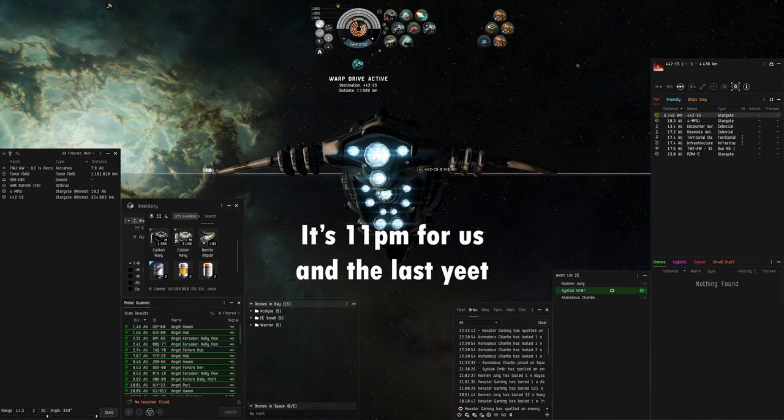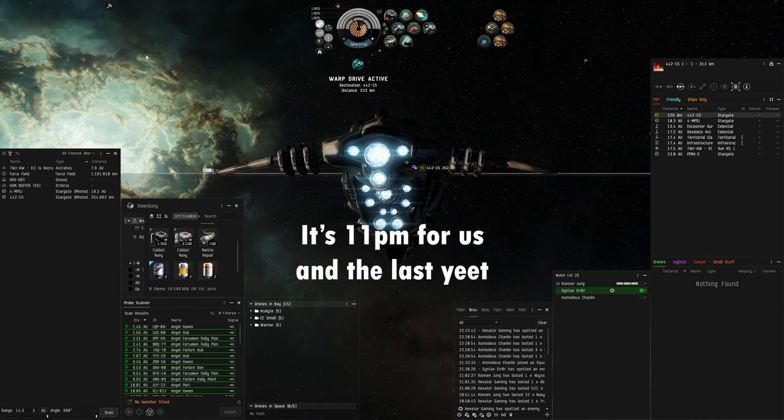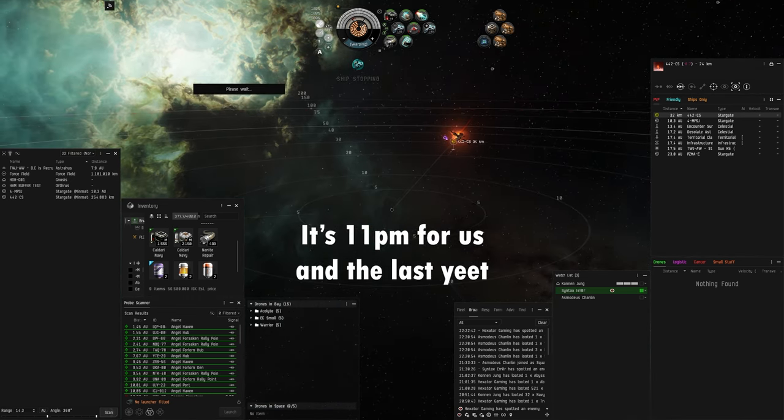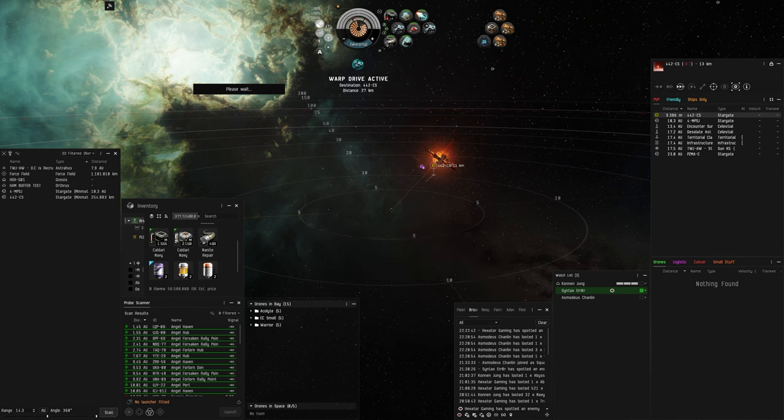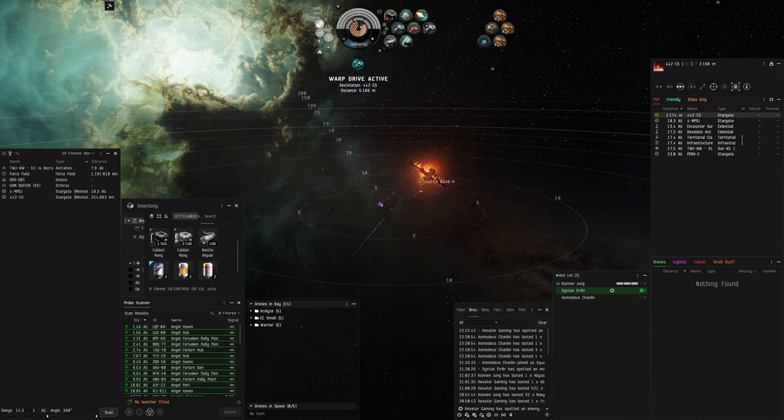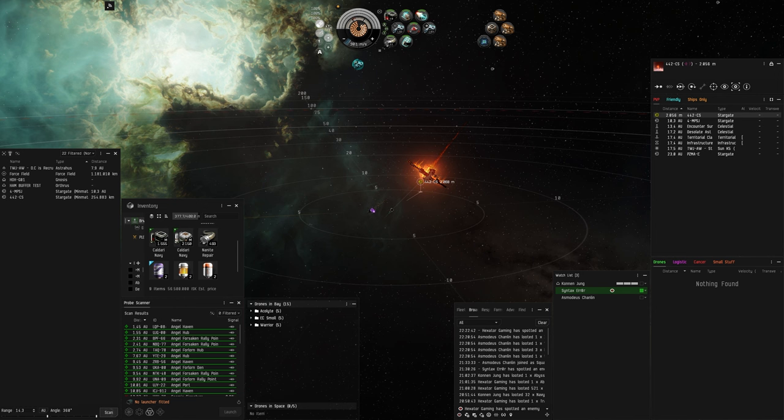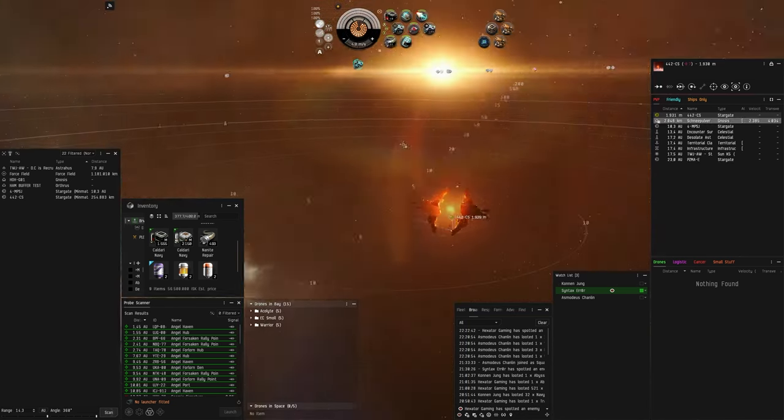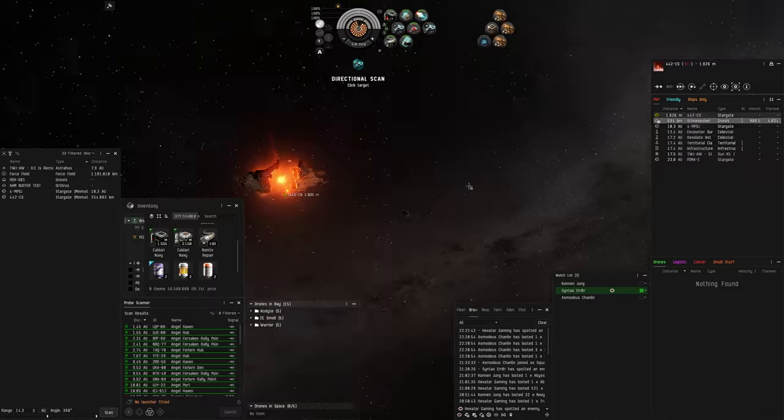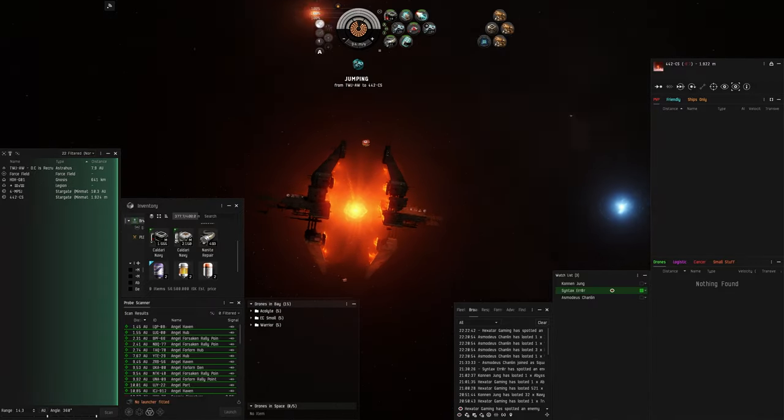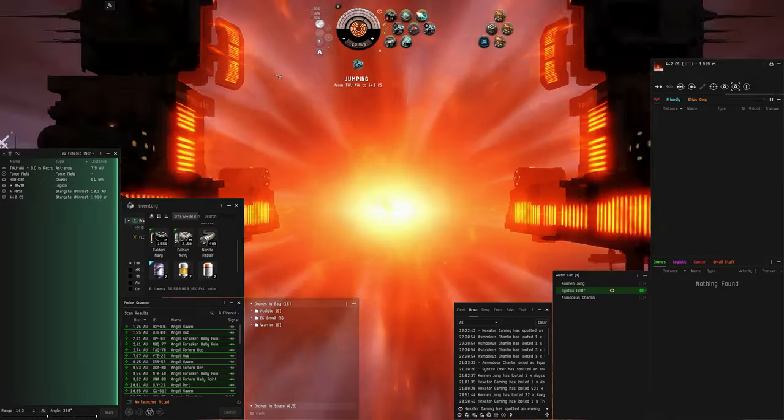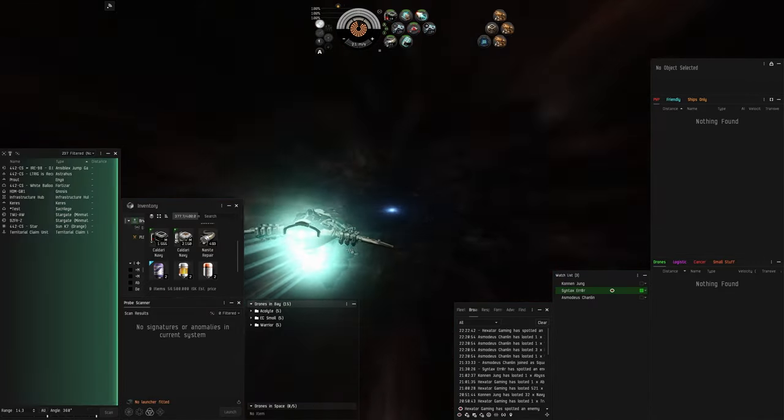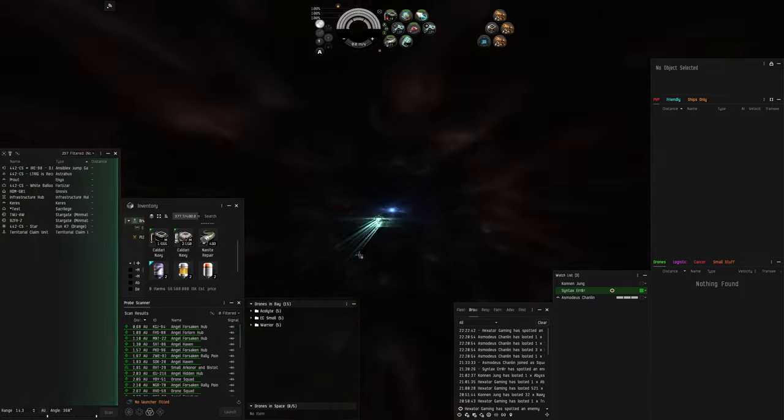Gnosis Sacrilege Enyo on the gate. Oh lord. What's on the gate? Gnosis Sacrilege Enyo. Yeah, perfect. They're at zero. Gnosis burning away. Gnosis is landing on the other side as well. We can even fight here. We have to clear.